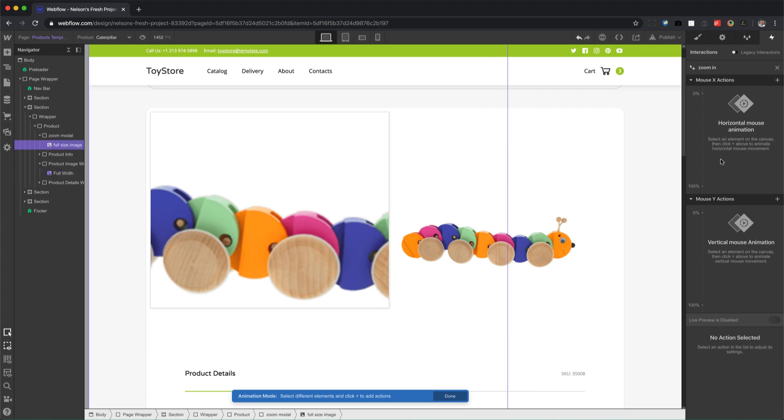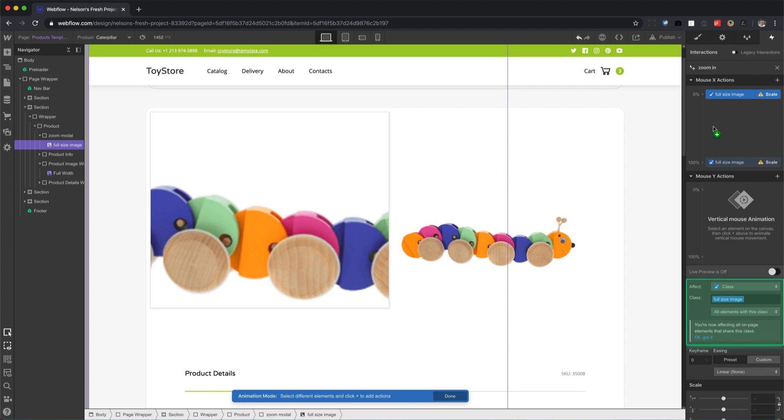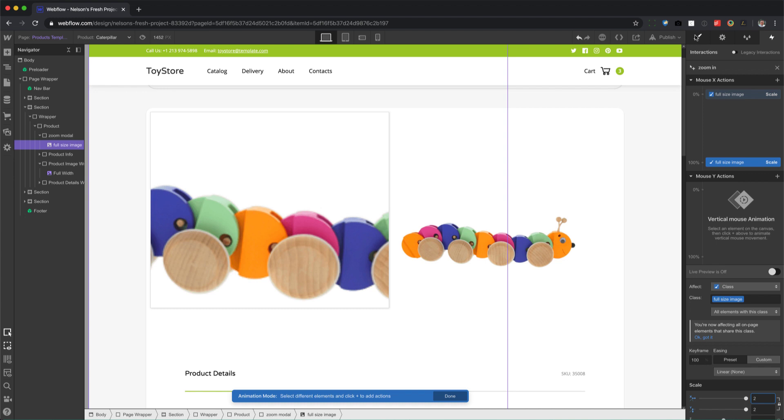Okay, so we're back here. We've renamed this to full-size image. Now let's click on full-size image in the navigator. I'm going to add, at the zero percent I'm going to set the scale to two, and at 100% I'm going to set it to two. So we have to set it inside of interactions because interactions resets all CSS transforms. Okay, so if we do a transform inside of the styles panel and we use interactions, interactions will reset it. So right here we have to set the scale to two.